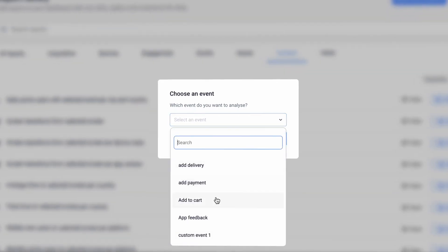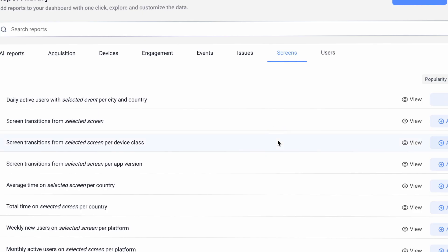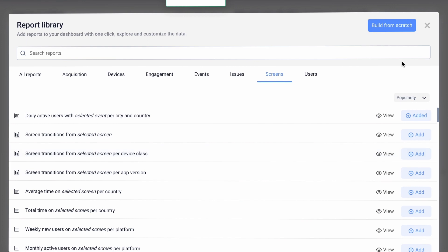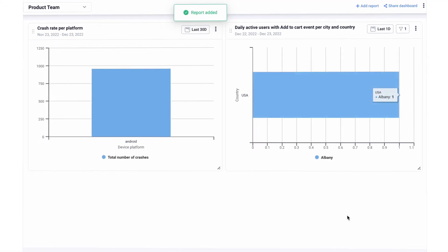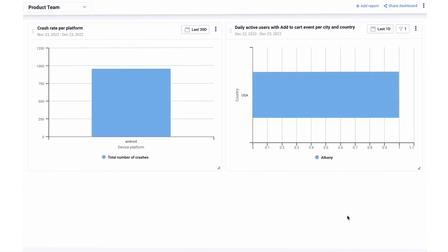You can also customize the metrics based on your own data, user properties, events, or screens, or build your own report from scratch.